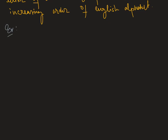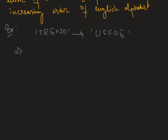Suppose in a certain code language the word TRAINED is written as U S F O E. Therefore, how will the word ENTRY be written in this code language?